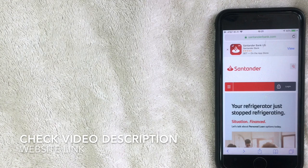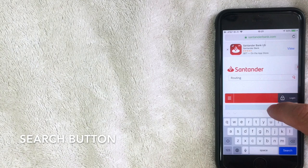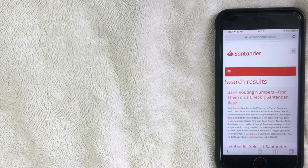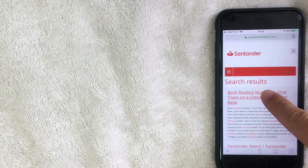Once you're in there, go ahead and just type in 'routing' and click Search. It will pull up various articles that have to do with routing, and you want to go ahead and click on the first one right here: 'Bank Routing Numbers.'